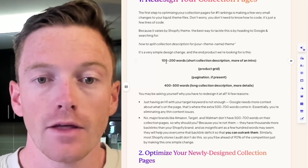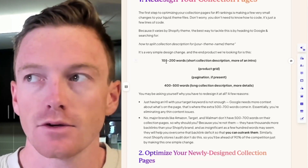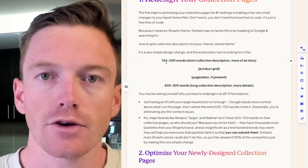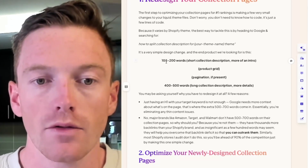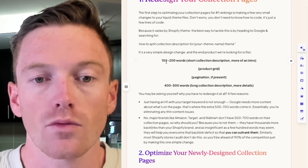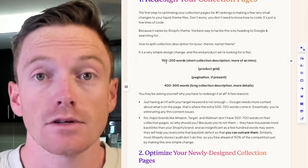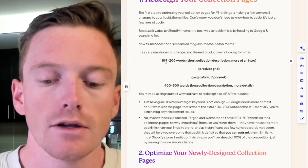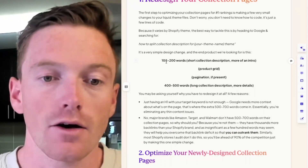Then you'll have the product grid and the pagination. So let's say you have like three pages in your collection — that'll happen. And then below that you'll have 400 to 500 words, which is a longer collection description with more details — unique selling points, things like that. I'll get into all that stuff later.